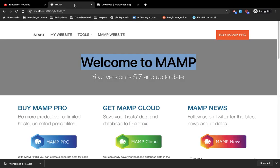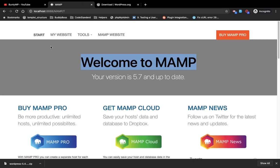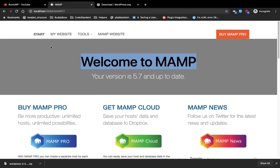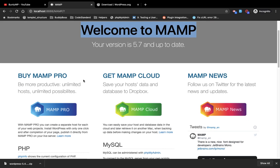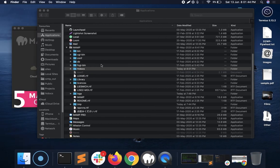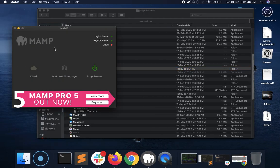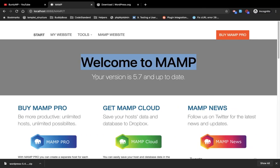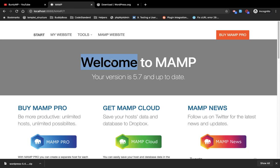On MAMP you will have this link, Open WebStart page. So once you click over here it will basically open this page.